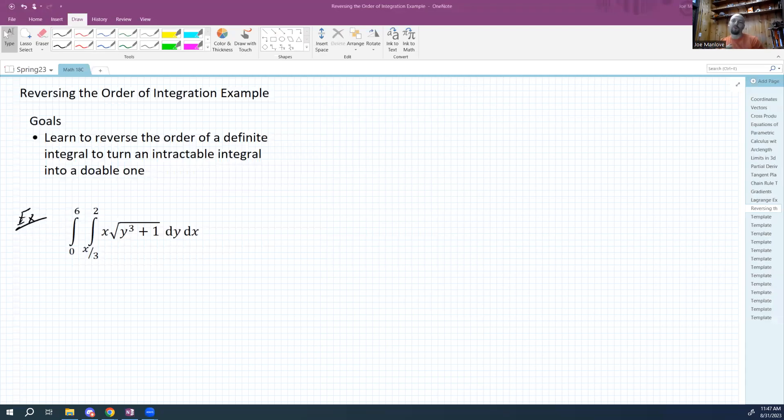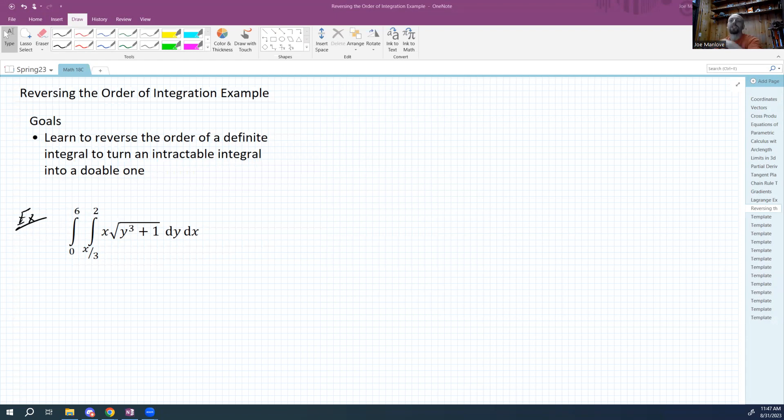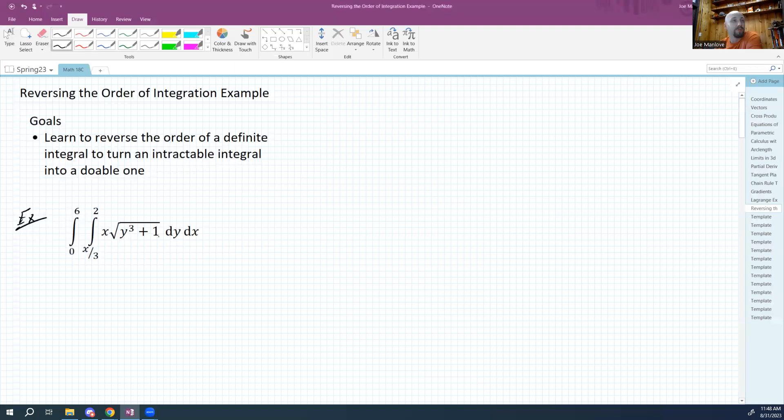Hi guys, this is going to be a real quick one. So today I just want to do a really quick example. I want to talk about reversing the order of integration in order to turn a thing I can't integrate into a thing I can integrate. So here we're looking at this example. We're integrating from zero to six and from x over three to two, x times the square root of y cubed plus one dy dx.